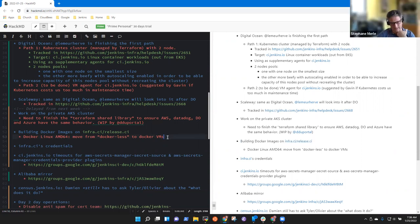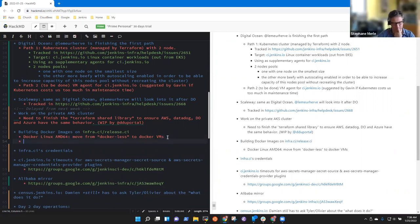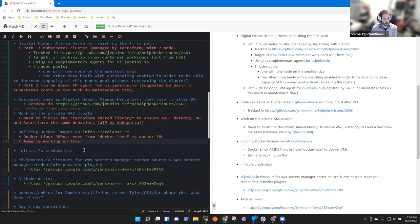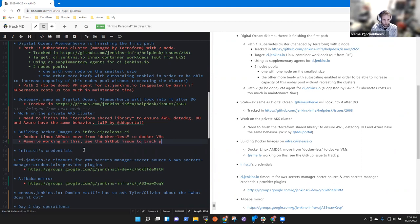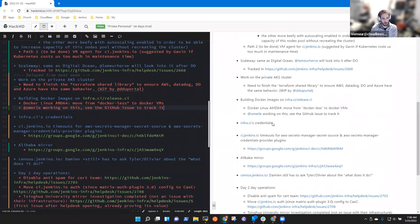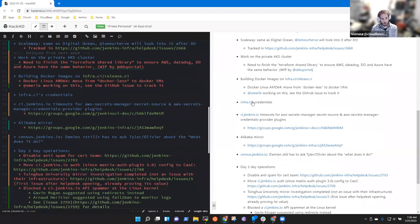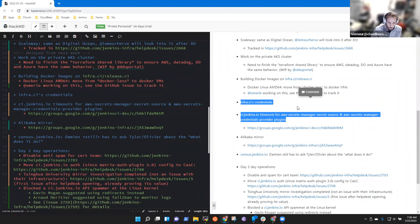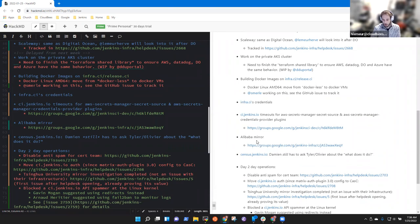And fourth, there is also an issue we'll link to the meeting notes. On the infra CI credentials and ci.jenkins.io timeouts, I think Damien was working on it. I don't have any additional information on them.